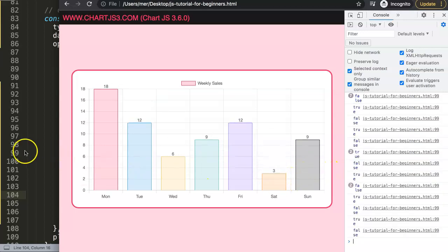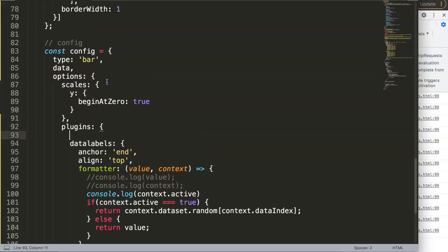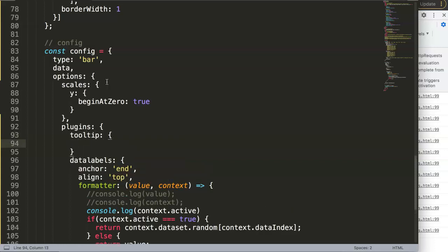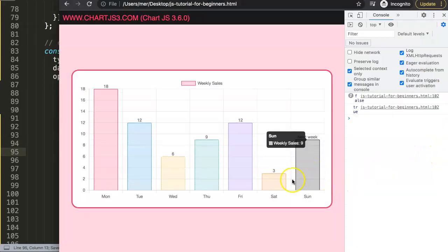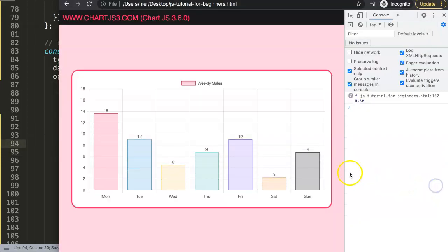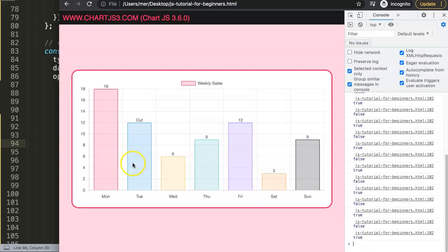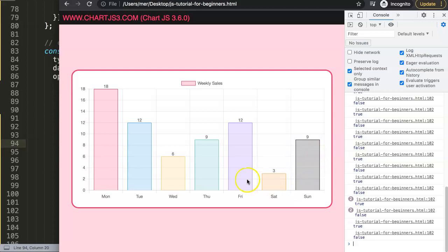The tooltip is blocking our view, so let's disable it. In the plugins options, add 'tooltip' and set 'enabled: false' - actually it may be 'enabled' or 'display'. Save and refresh - now you can see the hover text clearly: 'check out my Udemy course Chart.js 3 coming out next week'. That's basically what we needed to implement.